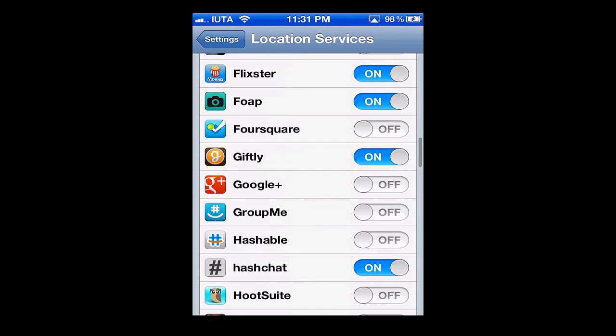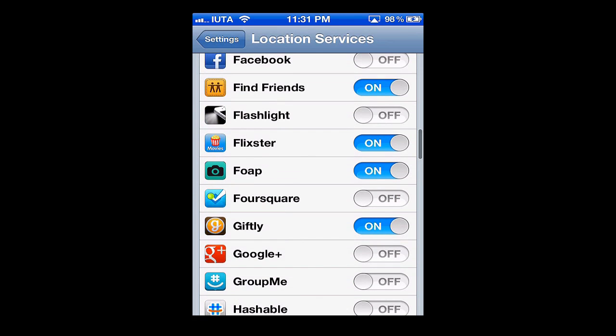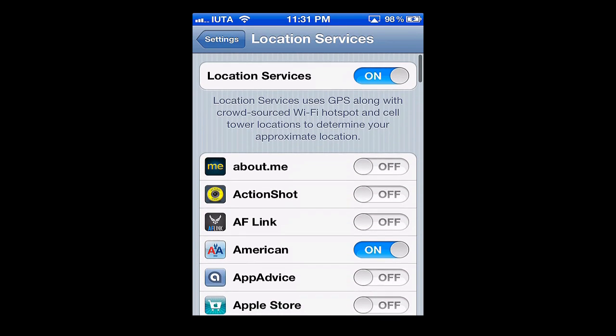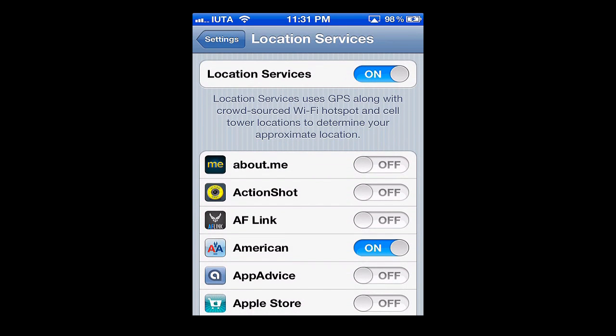For example, if I wanted to turn on my location settings for Foursquare, I would just simply swipe it to on. Then if I wanted to give Giftly the off setting for my location, I would just simply swipe it to off.